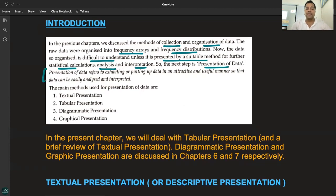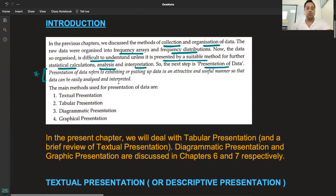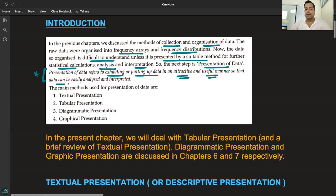So what do you mean by presentation of data? Presentation of data refers to exhibiting or putting up the data in an attractive and useful manner so that the data can be easily analyzed and interpreted.